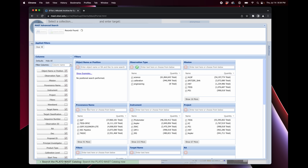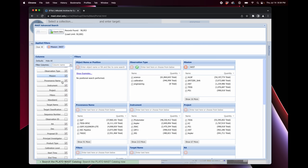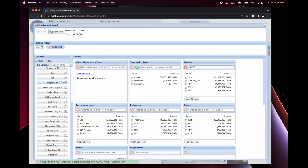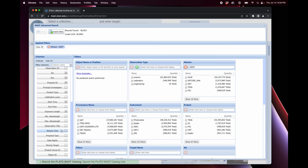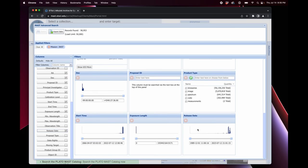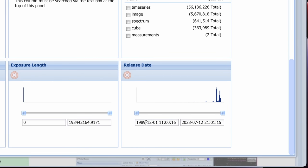And this will pop open a new window called the MAST Advanced Search. And there's a lot of different options, but we only really need two of these boxes. First, we're going to start with Mission. It's already open over here, but if it's not, just check it here. And in the Mission box, type in JWST and press Enter. It's now looking for all of the JWST data, and it found 90,000 records. So we don't want to search through 90,000 records. That would take way too long.